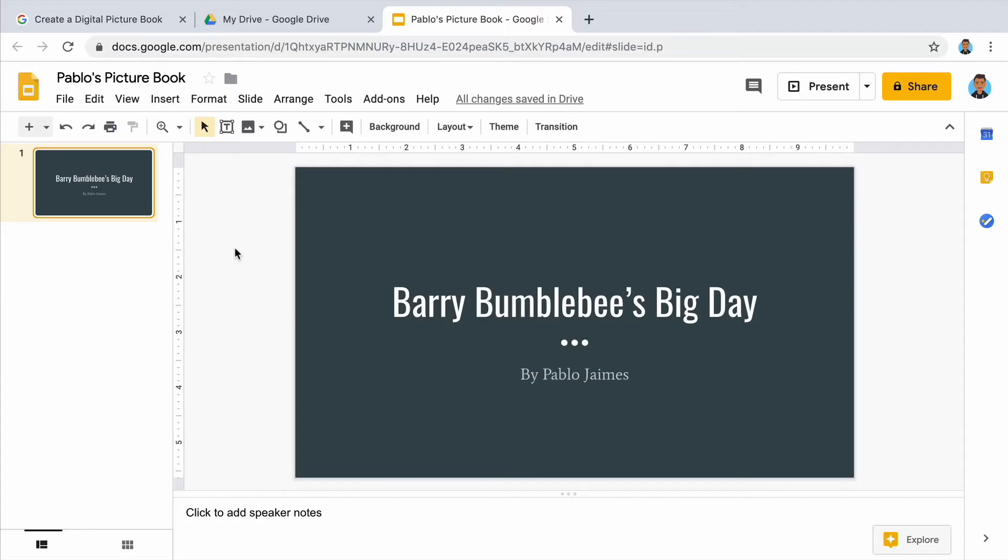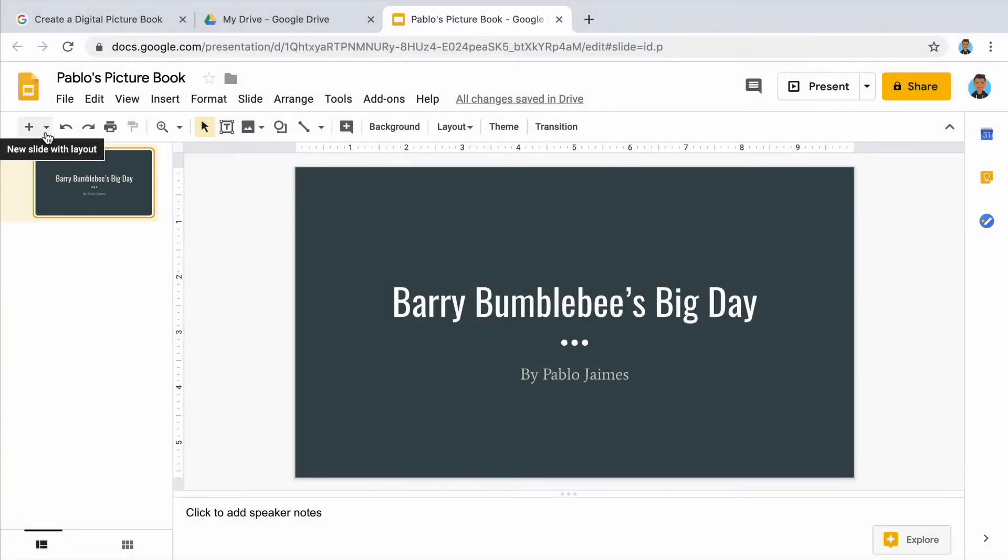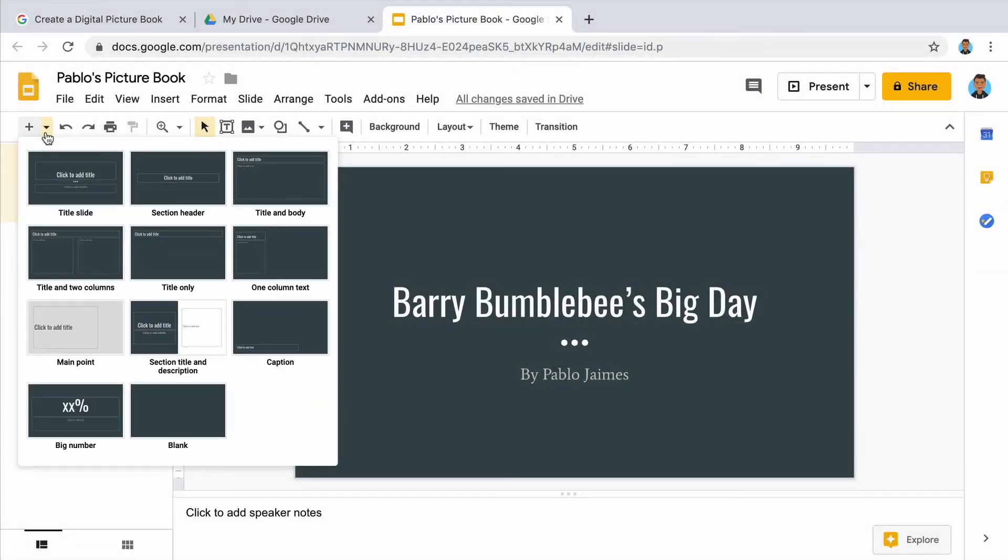To begin, insert another slide in your presentation. Click on the menu next to the plus sign. Select a layout that has a space for words and a picture.